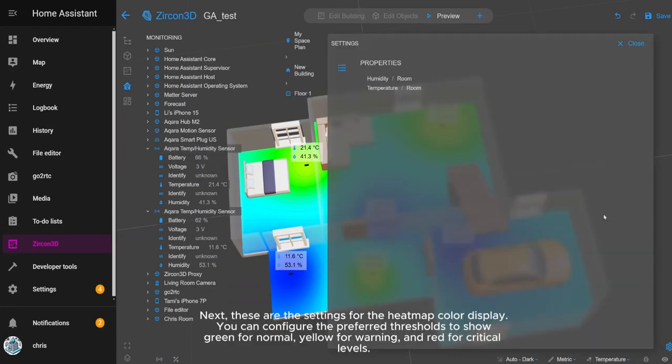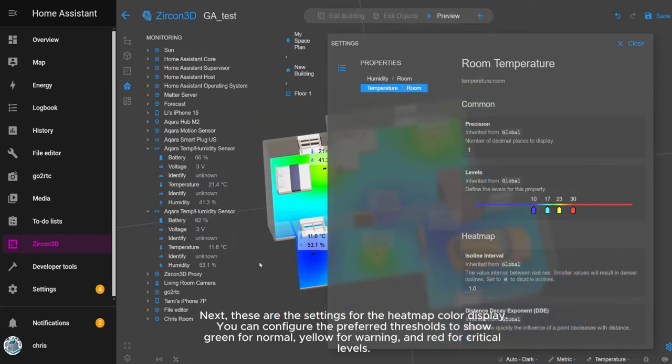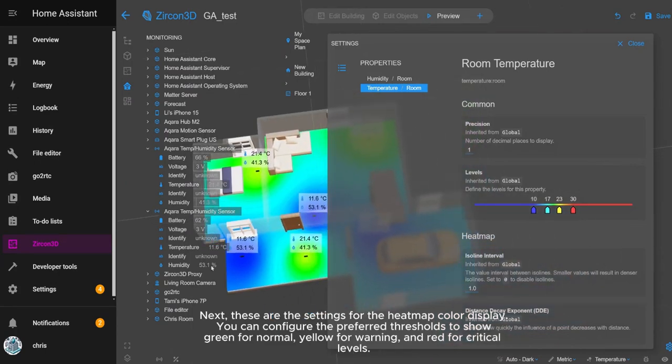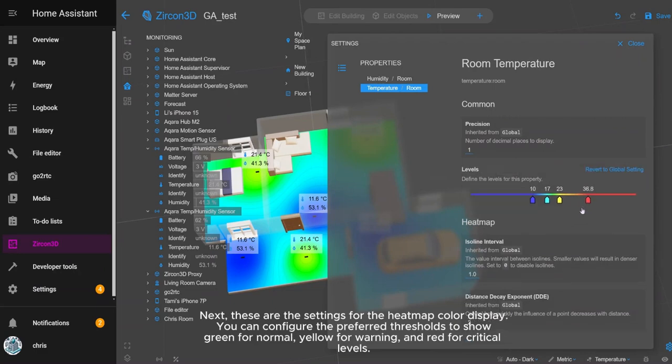Next, these are the settings for the heatmap color display. You can configure the preferred thresholds to show green for normal, yellow for warning, and red for critical levels.